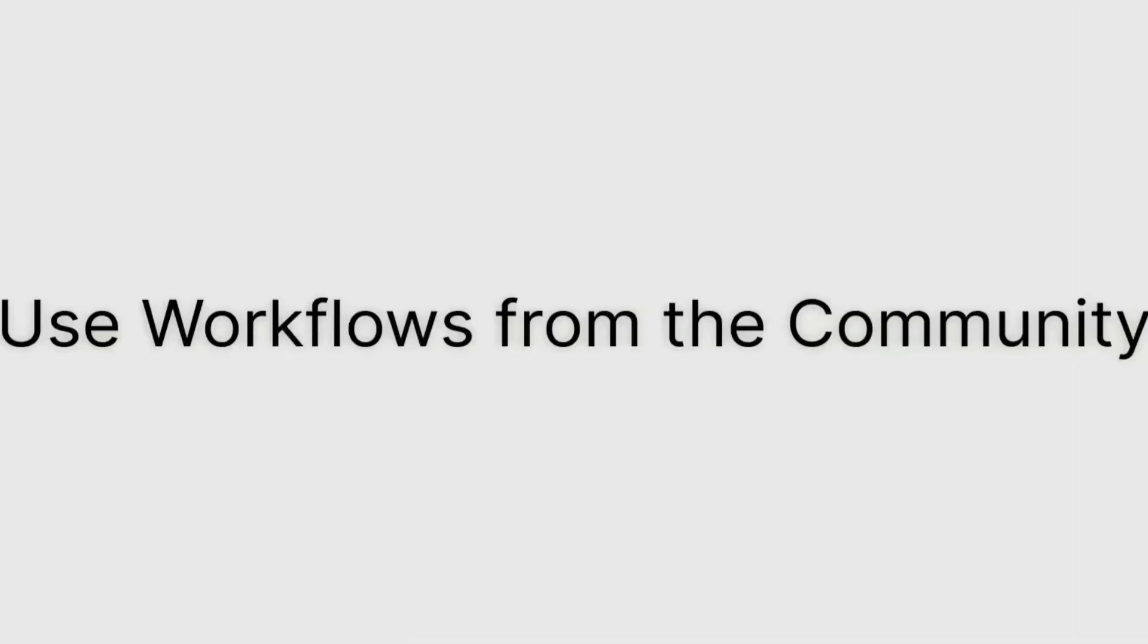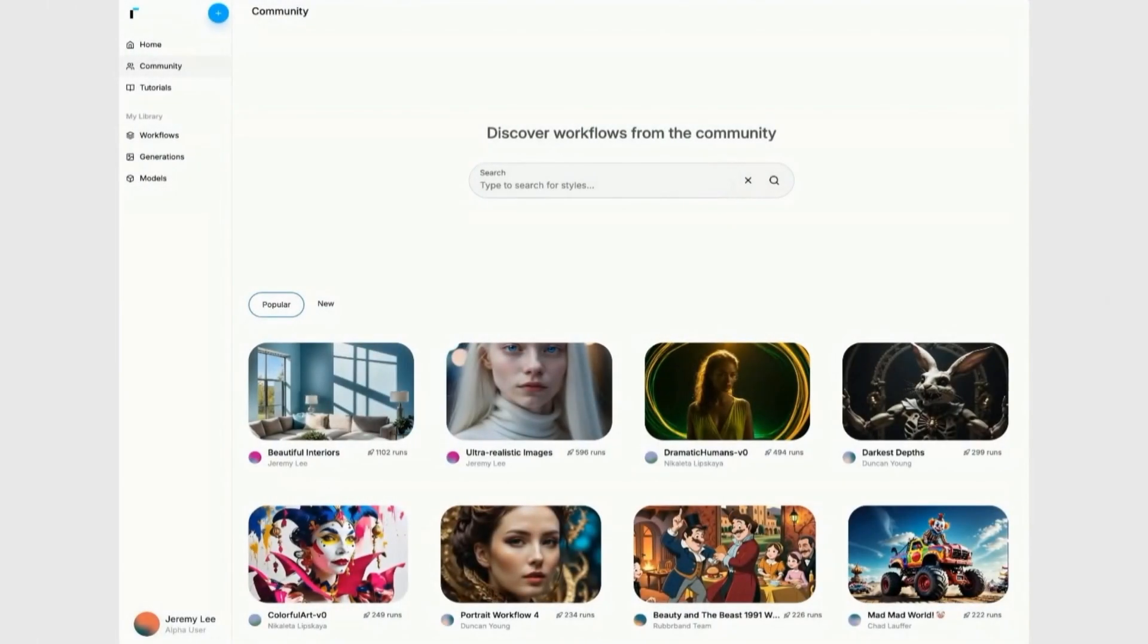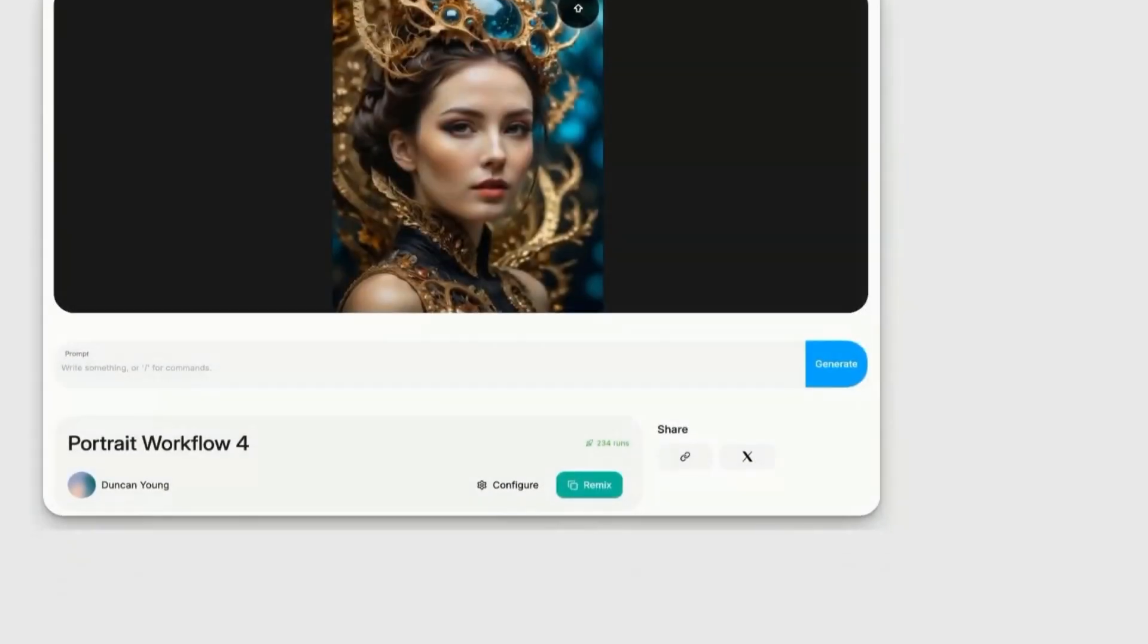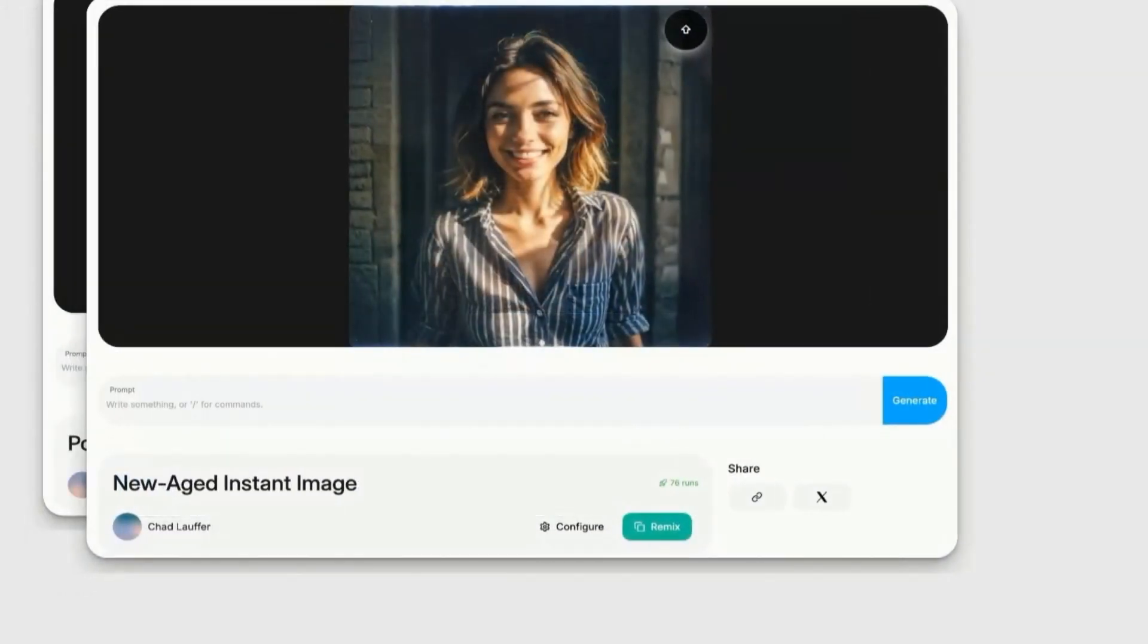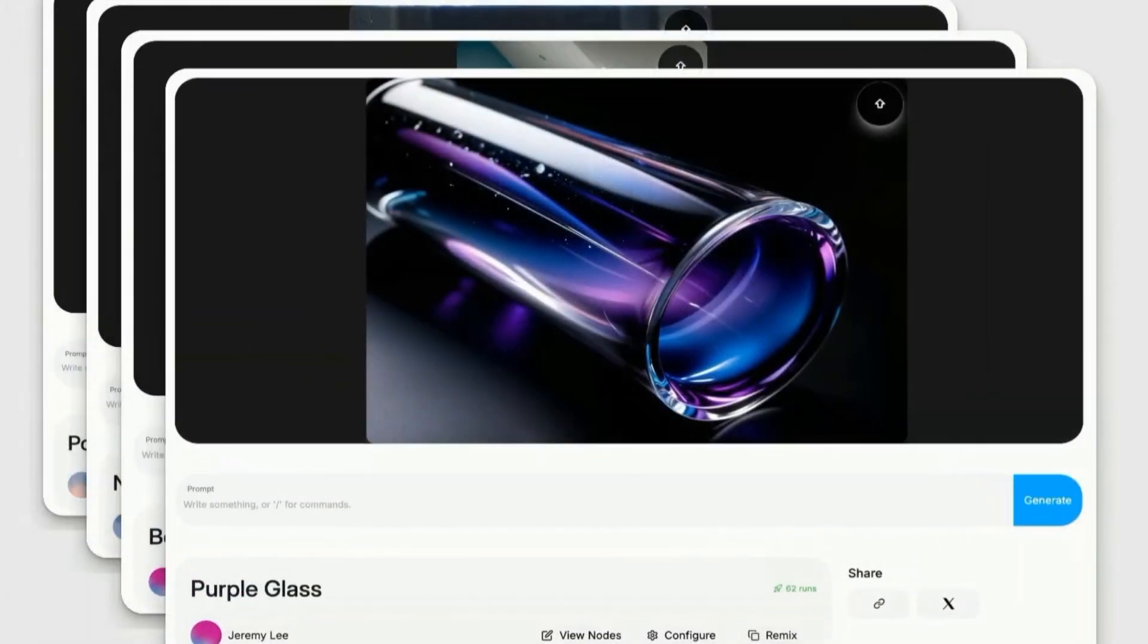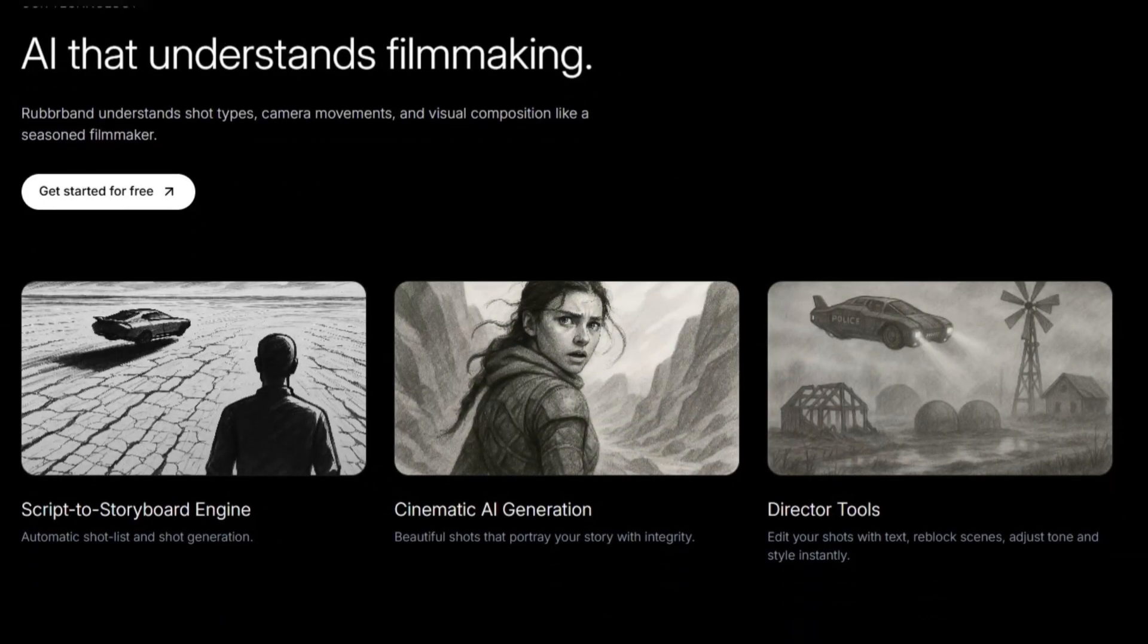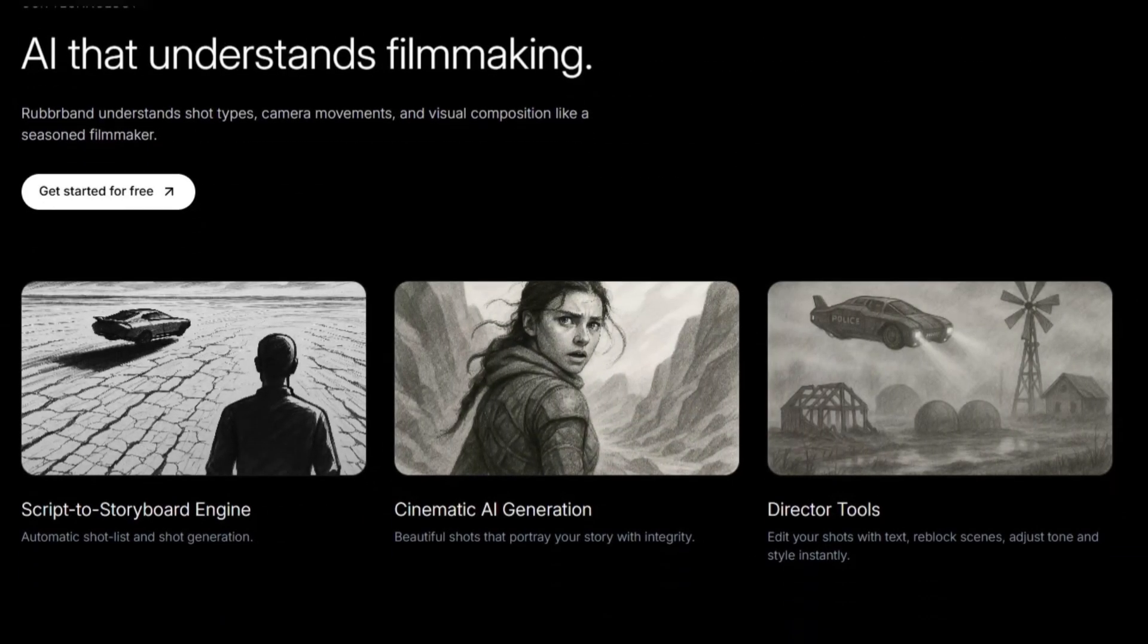But here's where it gets really interesting. You're not stuck with the first draft. You can refine every single shot using plain language. This solves one of the biggest headaches in visual storytelling.